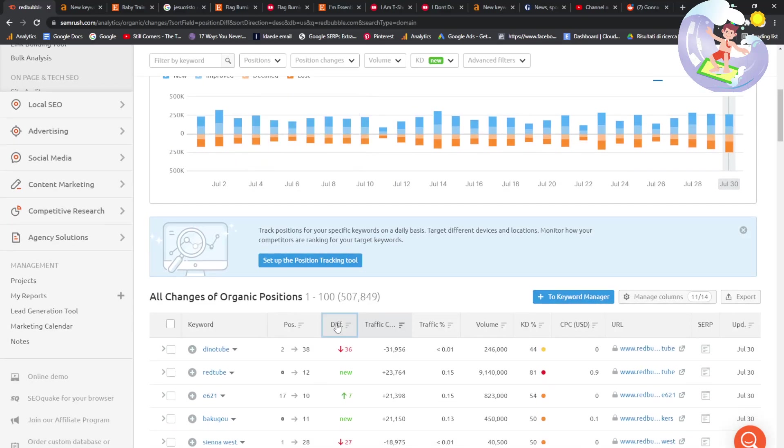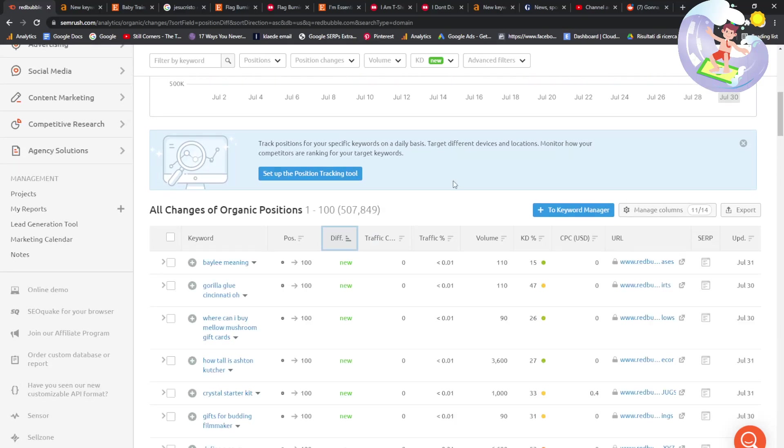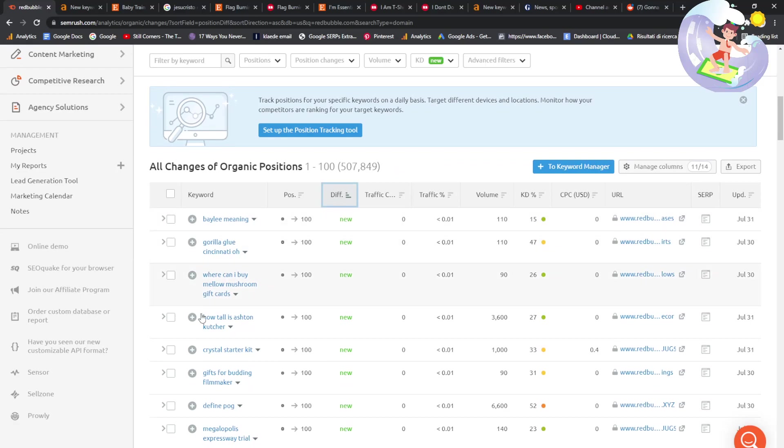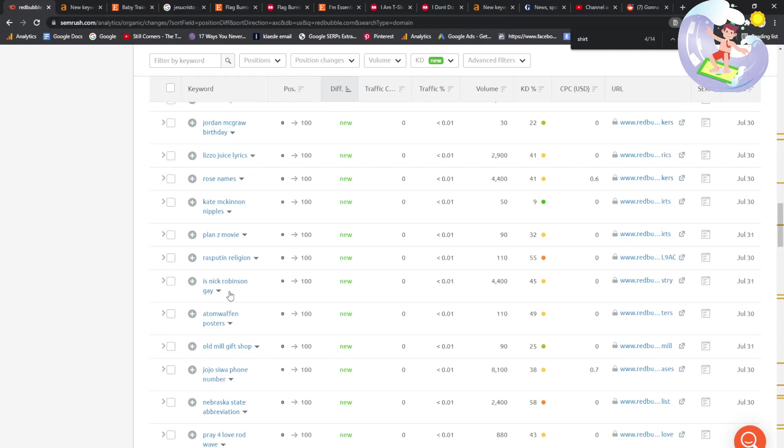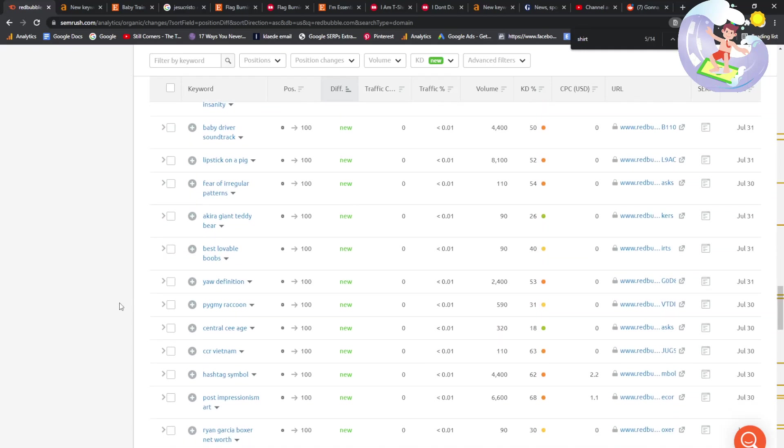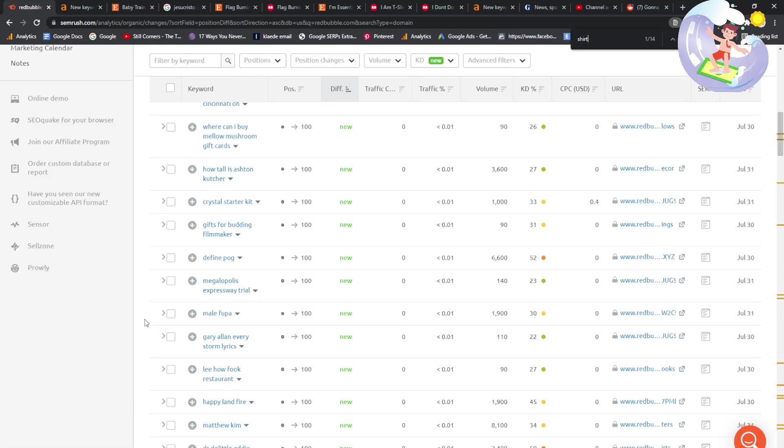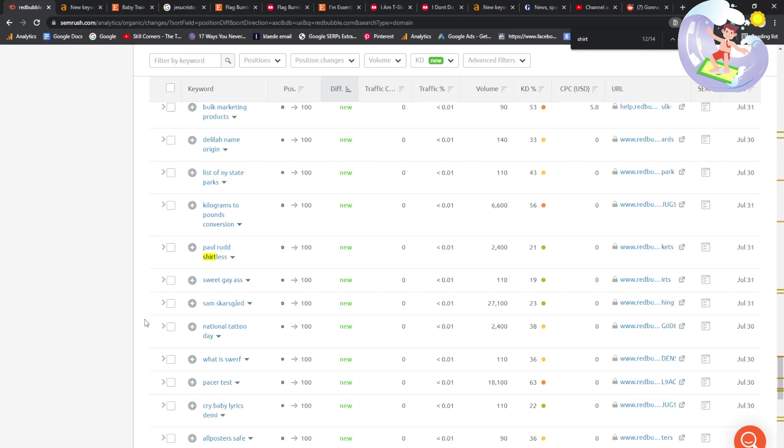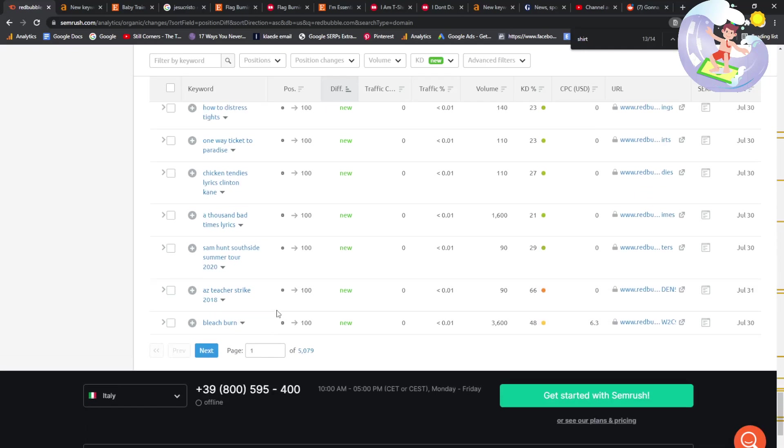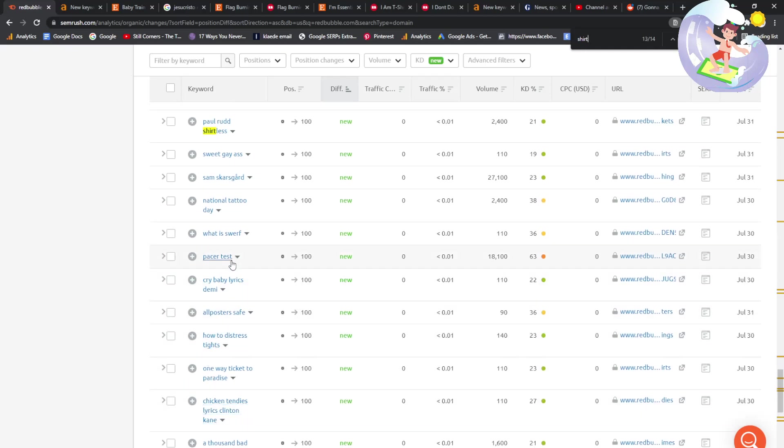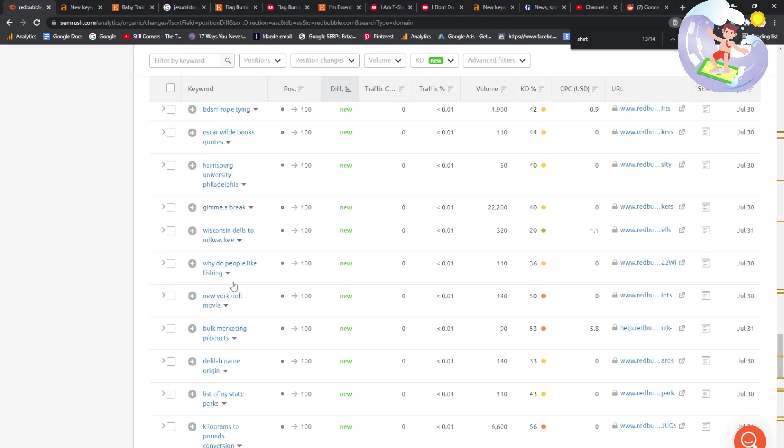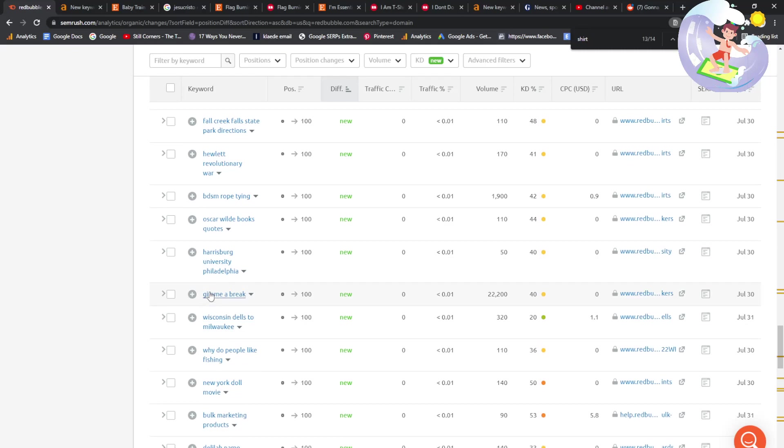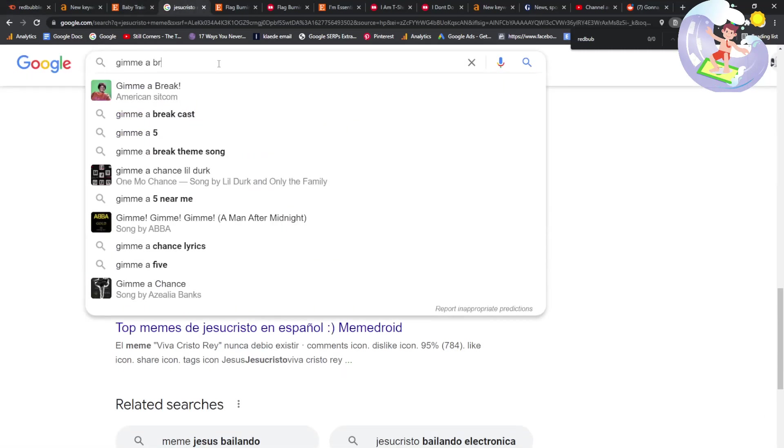We can maybe click on position changes here, actually, and we'll just have a little look at Redbubble and see what's going on. So we want positive trends. Let's type in shirt. There are some results. I'm not seeing the results, though. What is going on? T-shirt. Shirt. Why can't I see the results? Oh, there we go. Oh, Paul Rudd shirtless. What? That's not what we want. None of these are particularly good, to be honest with you.